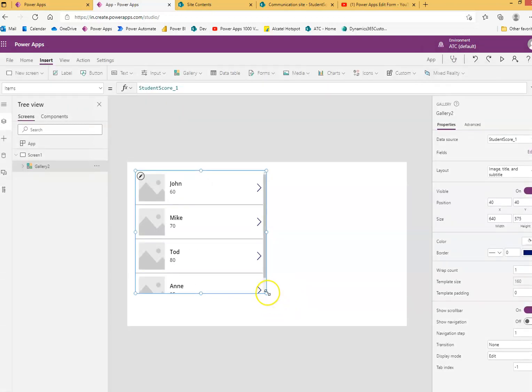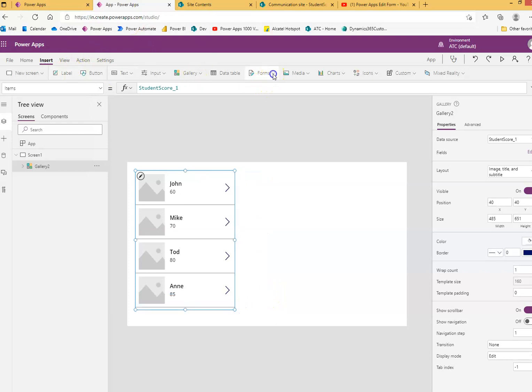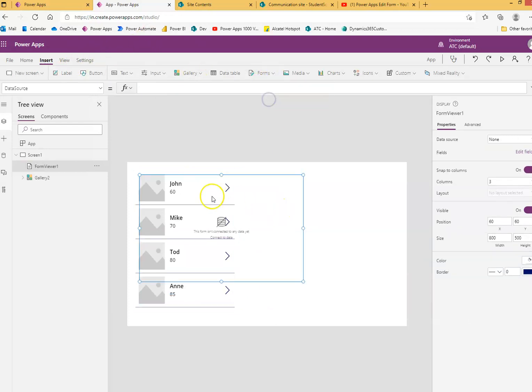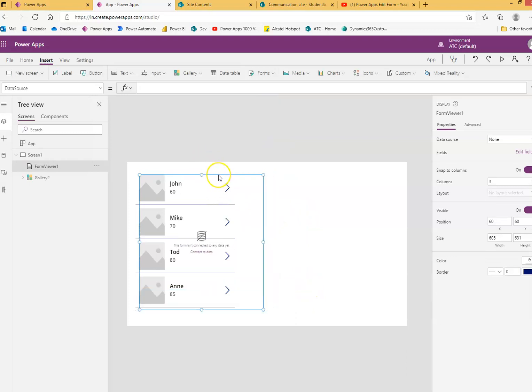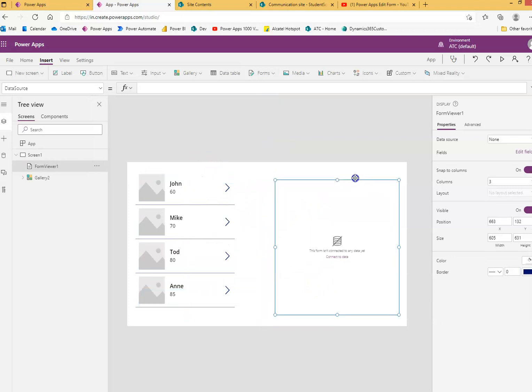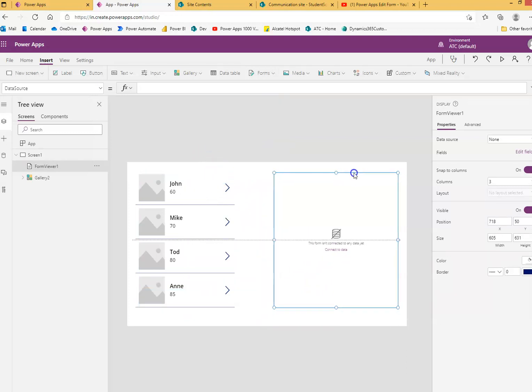And then you can put your form display. Display form, you move it here.